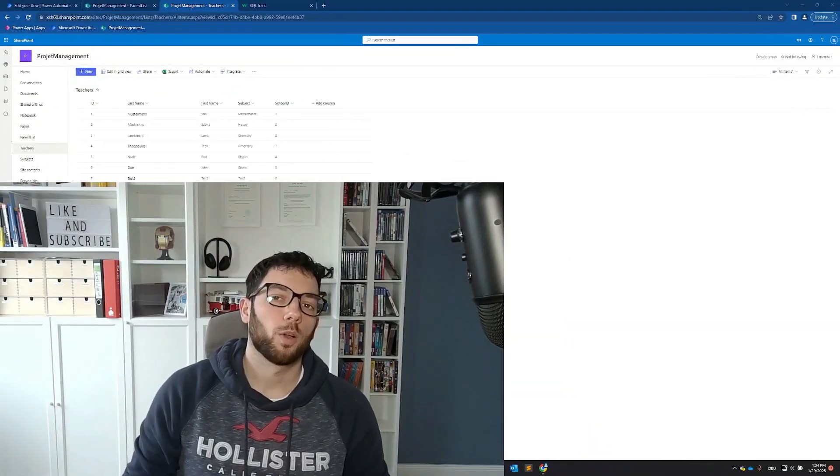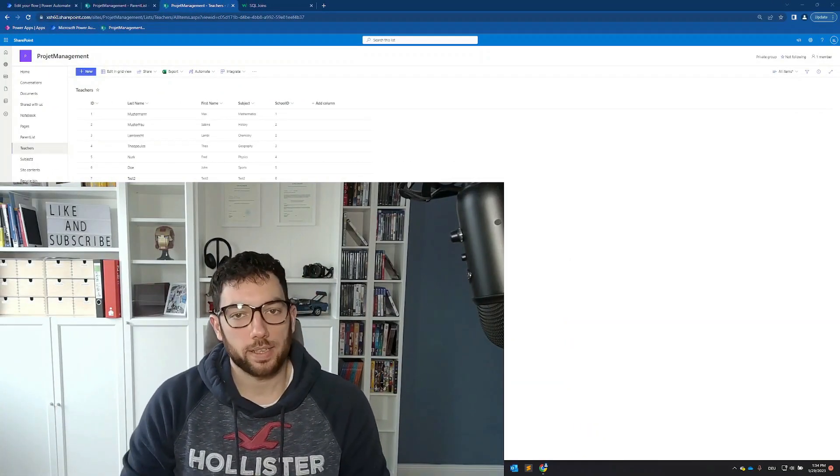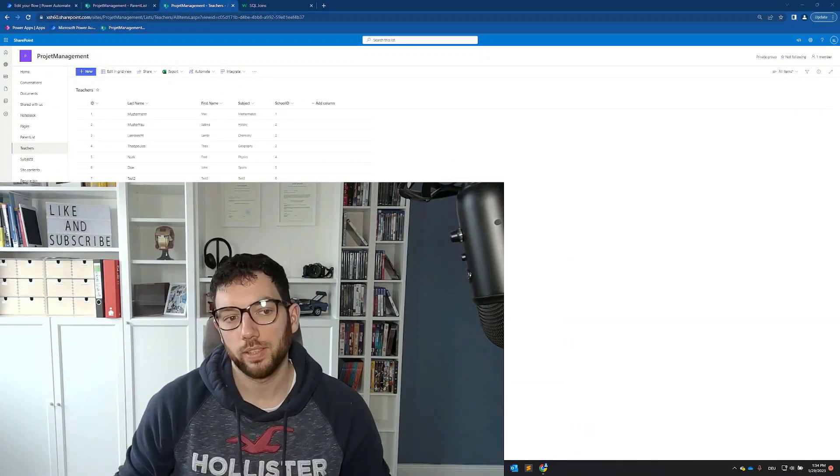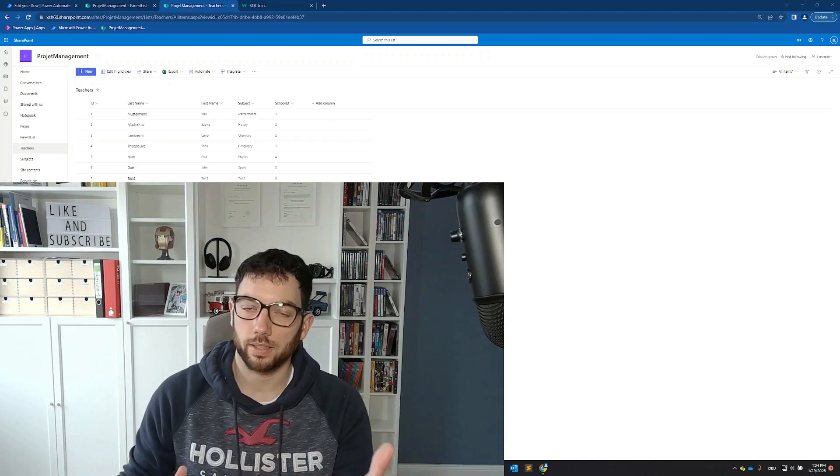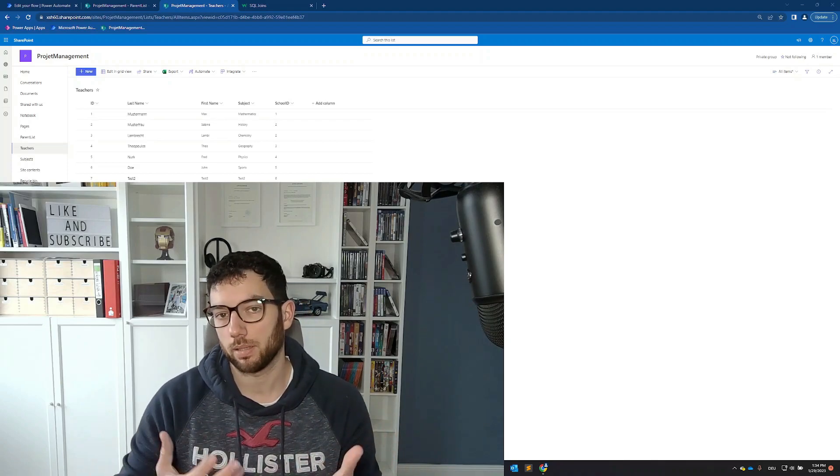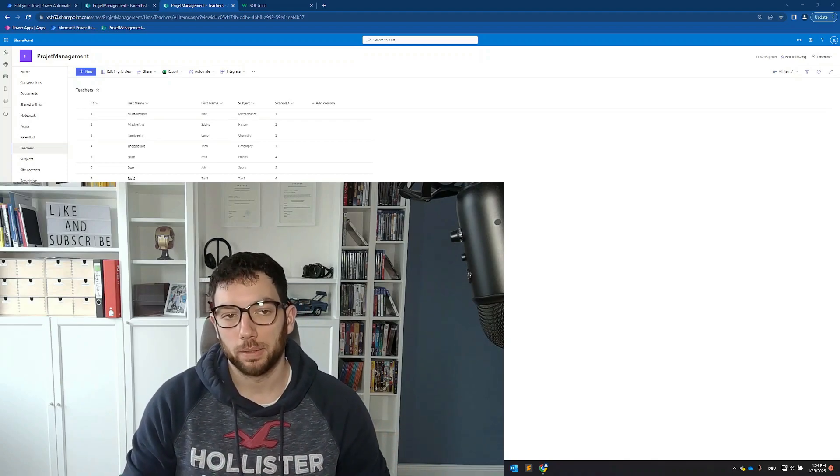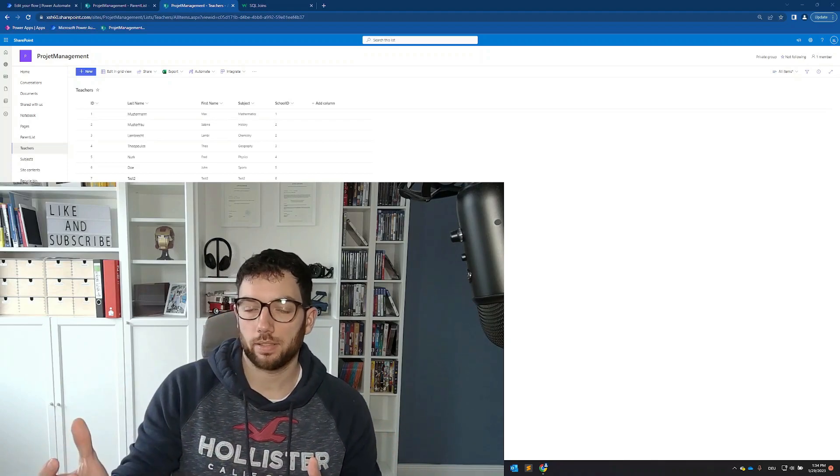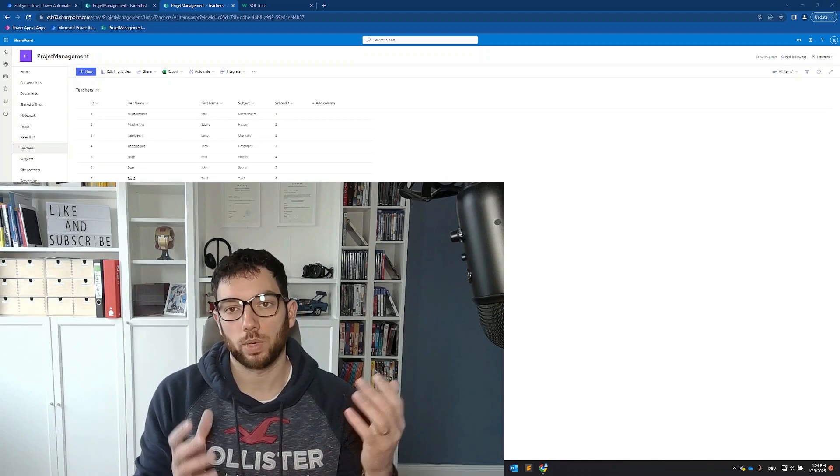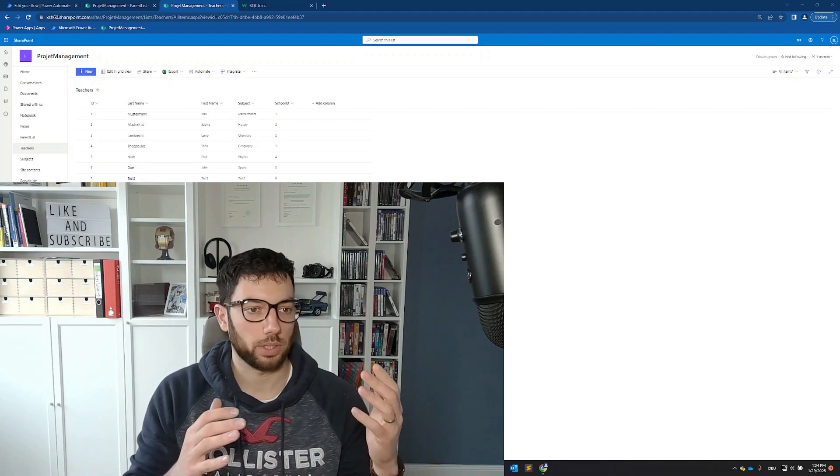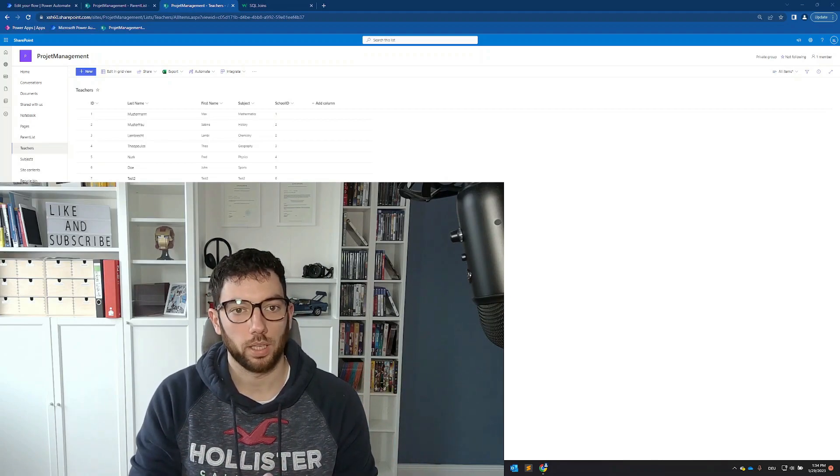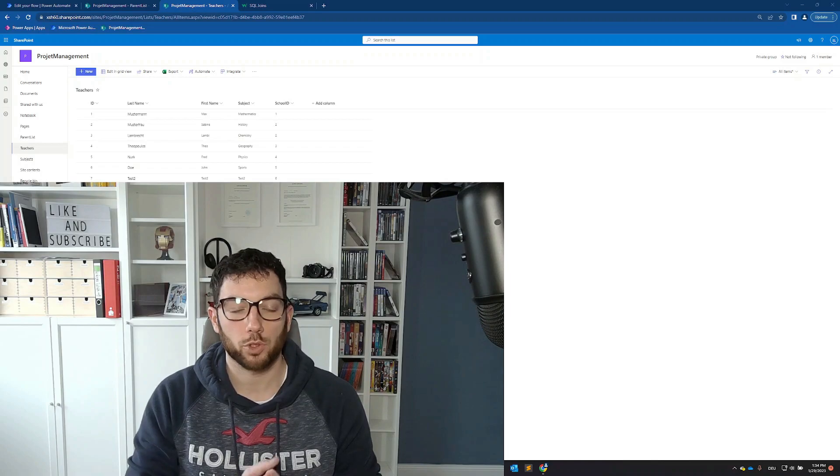Welcome back. One of my viewers asked if I can showcase how we can filter one list in SharePoint or Excel by another list, which means we have one list containing, for example, schools.